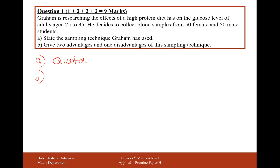Give two advantages and one disadvantage of using this sampling technique. The advantages could include: it's easy to get this sample size, it's inexpensive, fast, and can be stratified if required. For example, if there's 50% population male and 50% female, then this is a stratified sample. A disadvantage could include that it's not random and it could lead to possible biases in the data.